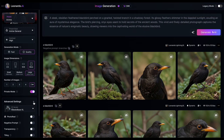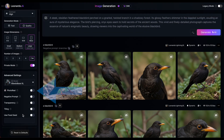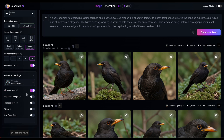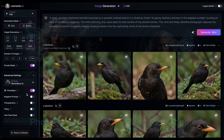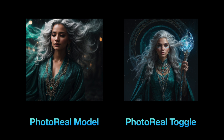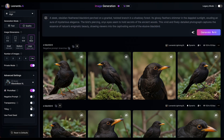The Photoreal toggle adds a layer of realism to your generated images, but it's not the same as using the dedicated Photoreal model for image creation. Even with identical settings, prompts and seeds, you can expect to see distinct differences in the resulting images. The transparency, tiling and fixed seed toggles will seem familiar to you, as their functionality remains unchanged.